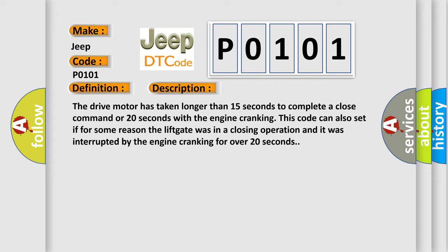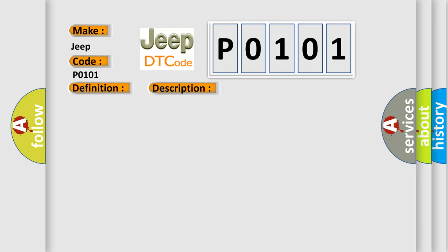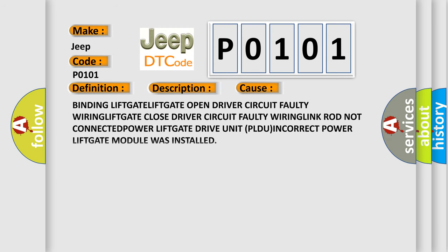This diagnostic error occurs most often in these cases: Binding liftgate, liftgate open driver circuit faulty wiring, liftgate close driver circuit faulty wiring, link rod not connected, power liftgate drive unit (PLDU) incorrect, power liftgate module was installed.